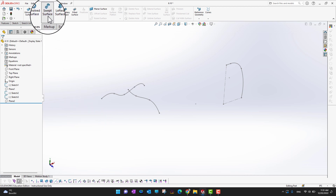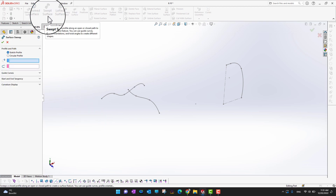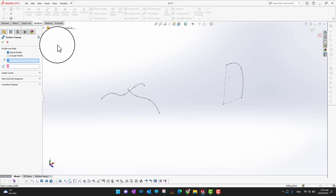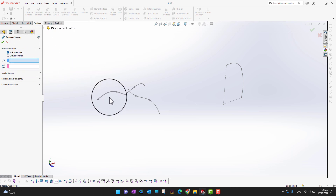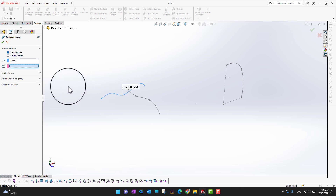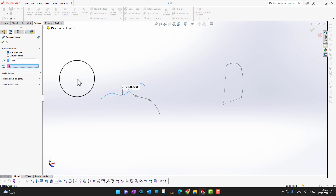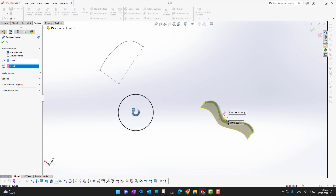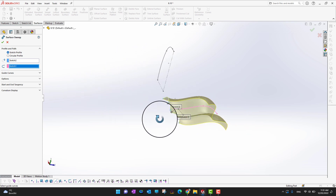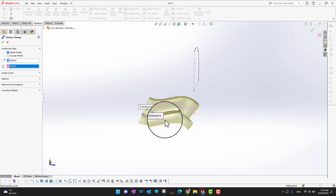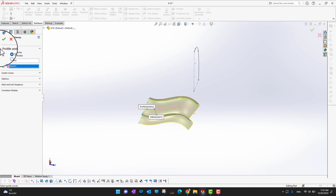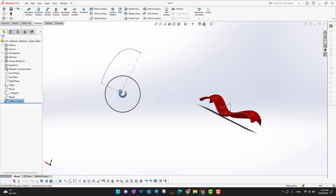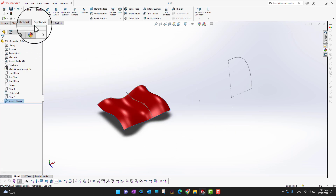Now let's go into the Swept Surface. As with the regular swept feature, we need two things: a profile and a path. I'll choose my profile sketch first, then select the path sketch. It will follow the profile and create a surface along the path of that sketch. When you are happy, click the green check mark.